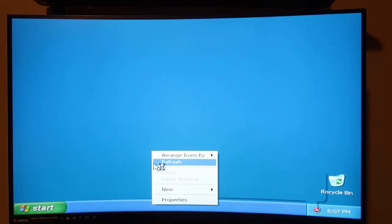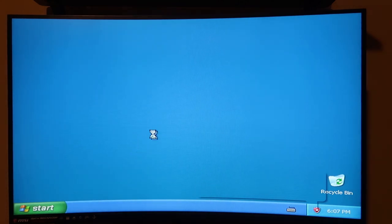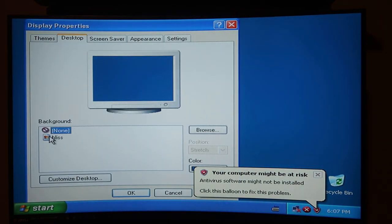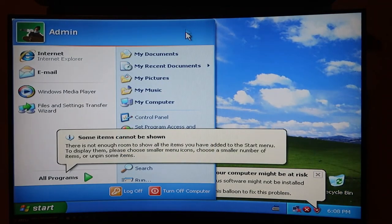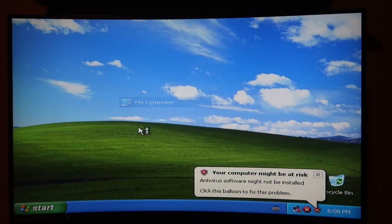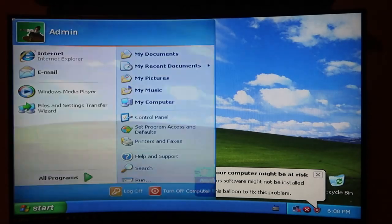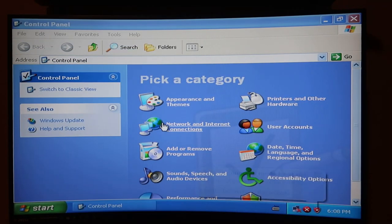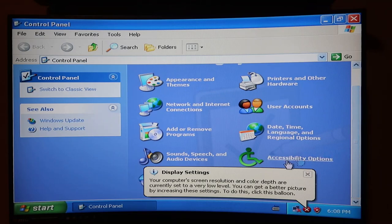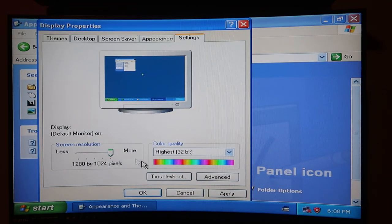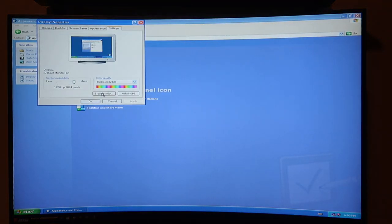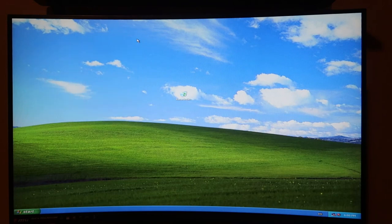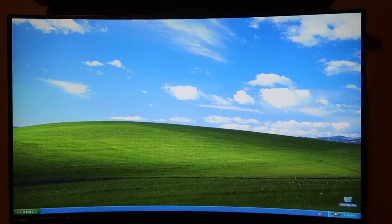Alright, so before we are forced to restart, let's go ahead and change the background to that iconic Bliss. And let's see if we can change our resolution to something better. I think we should be able to, even though there's definitely no drivers for this machine. So let's check. Oh, we can turn it up to 1280 by 1024. It's not perfect because this is a 1440p display, but it is what it is. So let's take a look.